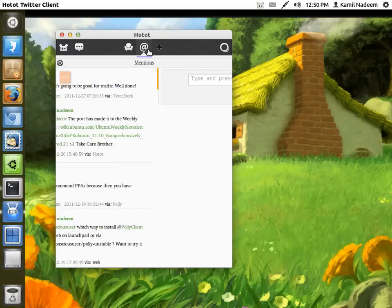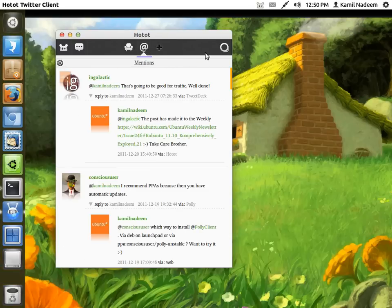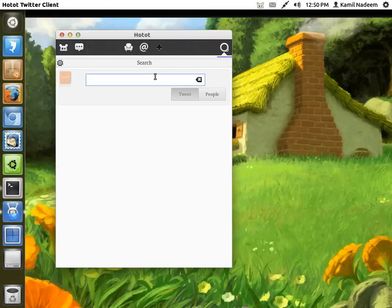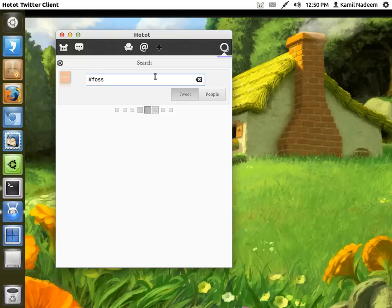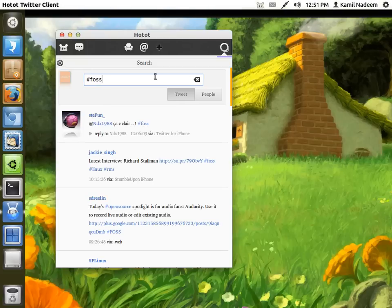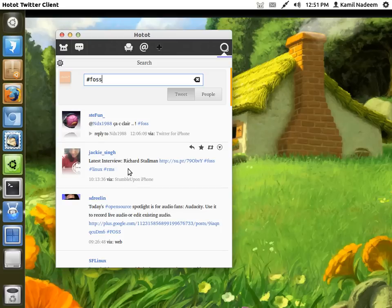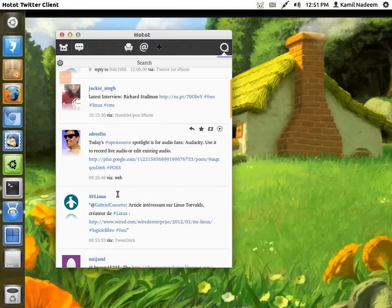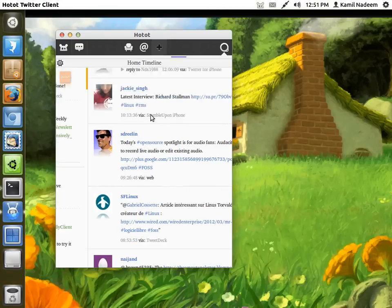You can search also. Like for example, let us search what is going on in the FOSS land. Okay, so there is an interview of RMS and Audacity is making the news. Nice.